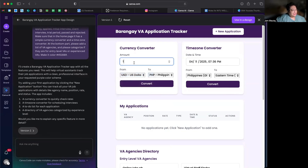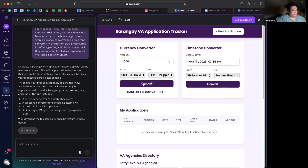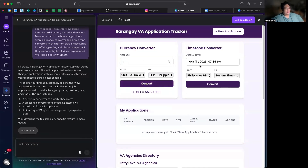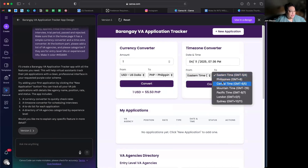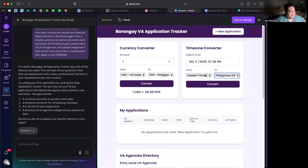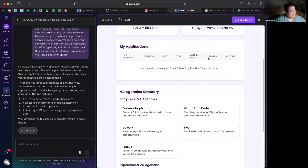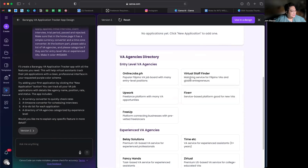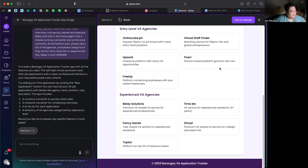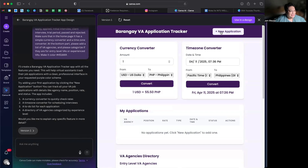Here's the currency converter — for example, 1,500 US dollars to Philippine Peso. Convert — oh my gosh, it actually works! How much is one dollar now? 55 pesos. And then there's a time zone converter — let's say Pacific Time to Philippine Time. And then there's 'My Applications' — you can see agency directories, entry level experience. Let's test this!